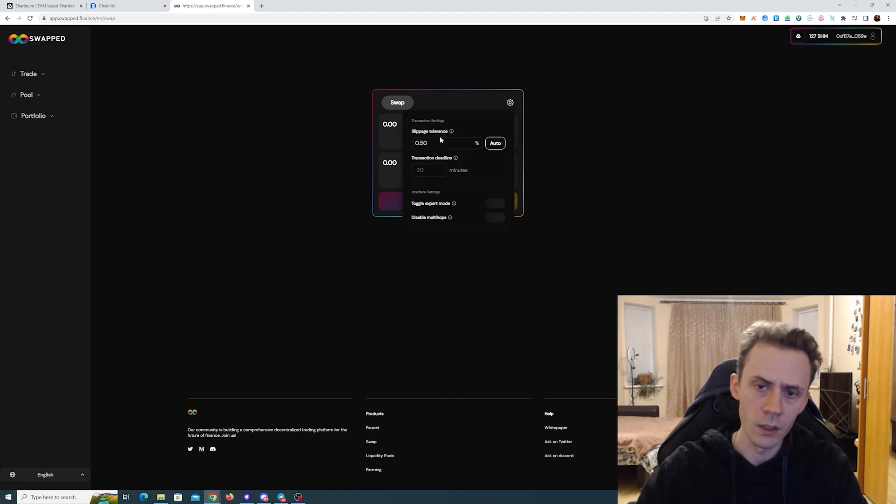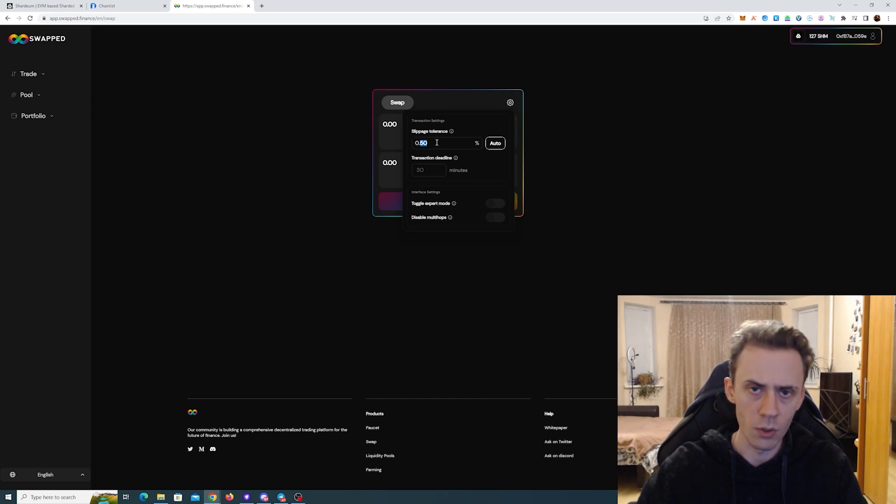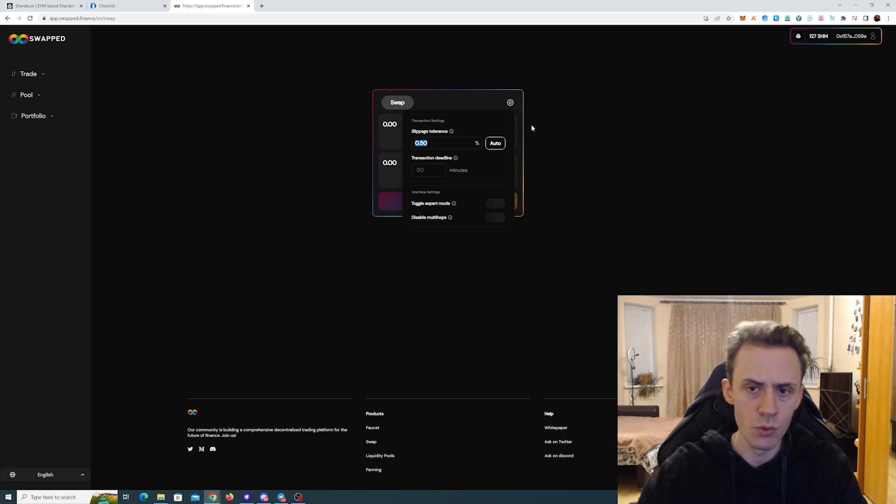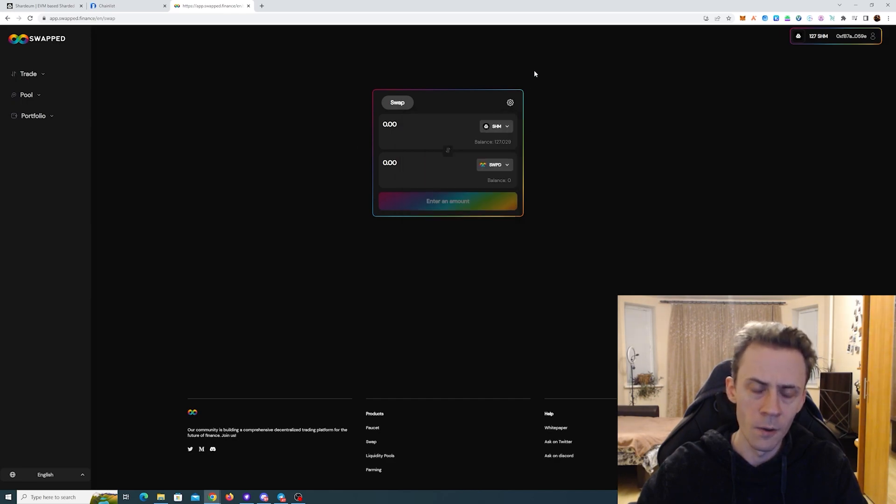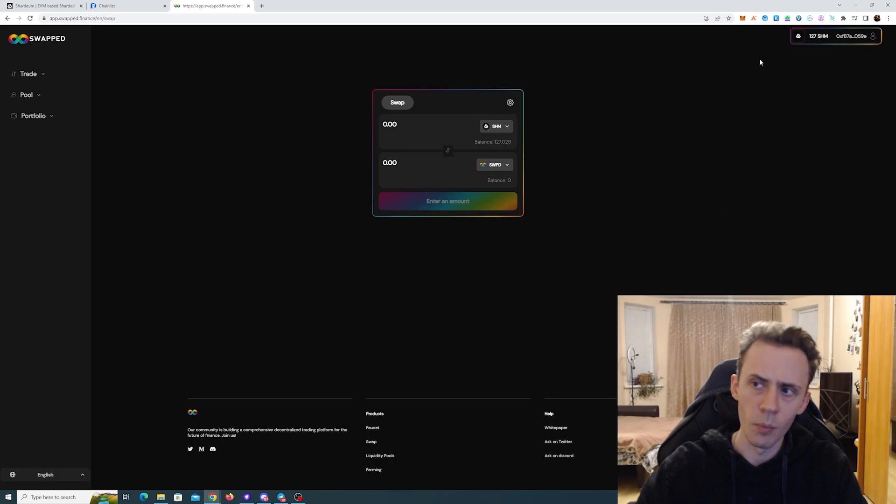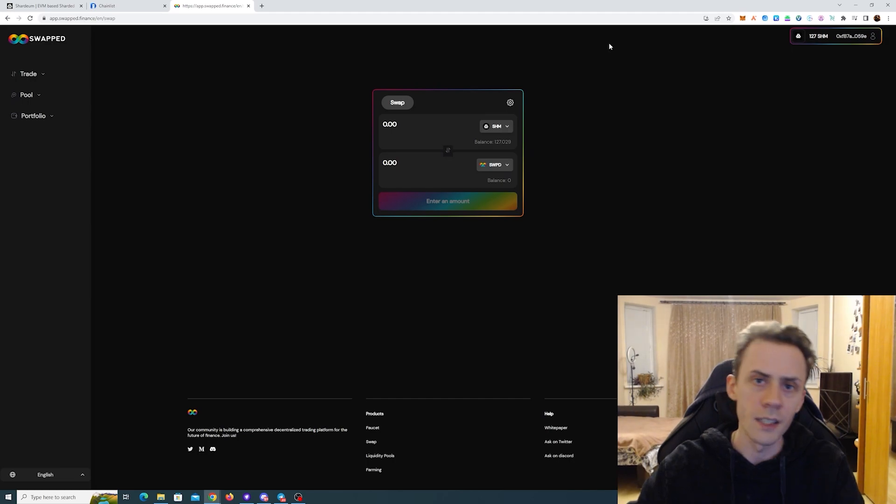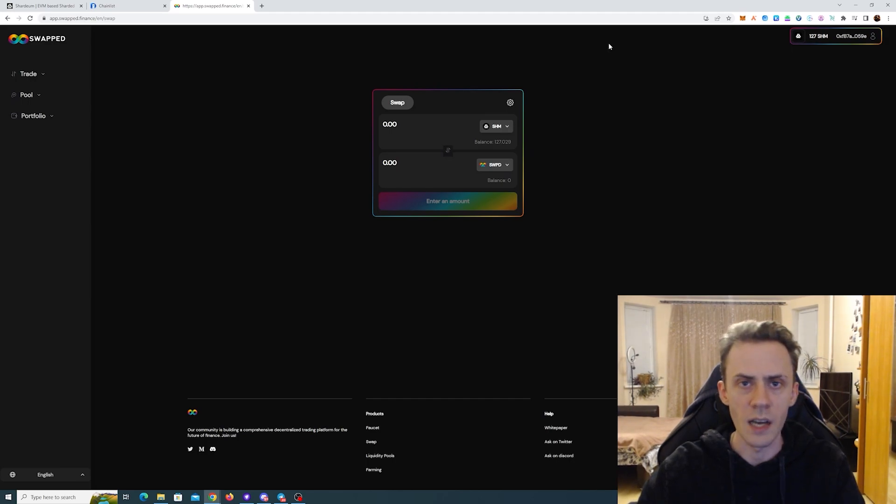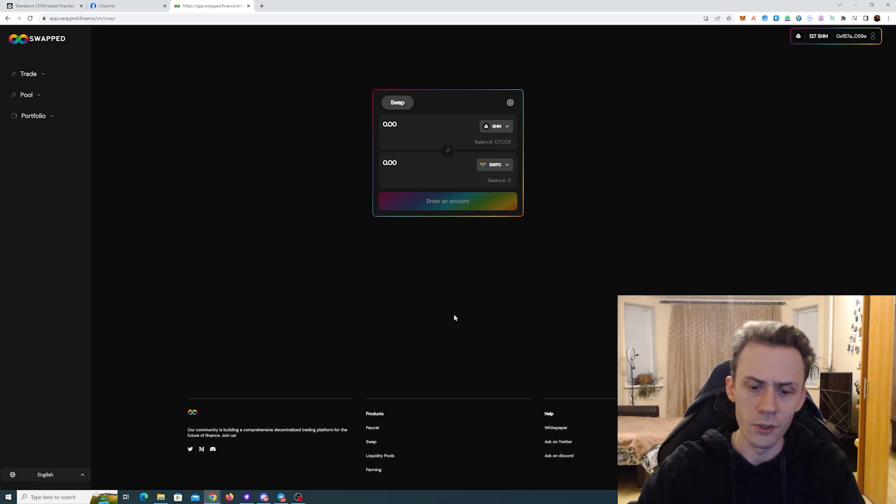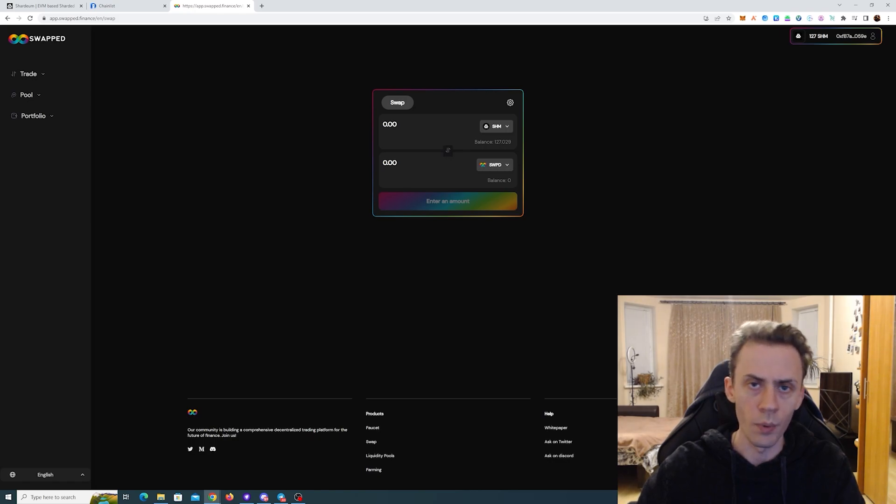Also what I found here to get transactions through, because on default settings they were failing a lot, when you swap increase the slippage. Default slippage is 0.5%, and on that slippage a lot of transactions were failing for me. I don't know why. When I set it to 2%, they started going through. And also when you get a pop on MetaMask, for example, you can increase the gas limit. That also helped me in some transactions. Not much else you can currently do here. The faucet is not working. Farming, as far as I understand, is in development. So just swap, pool and move on.